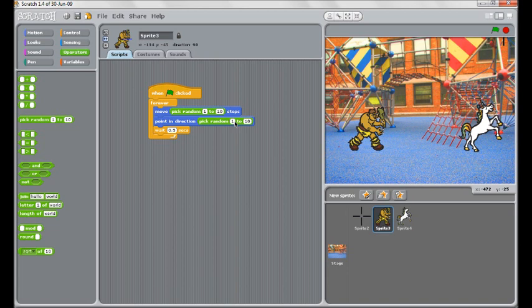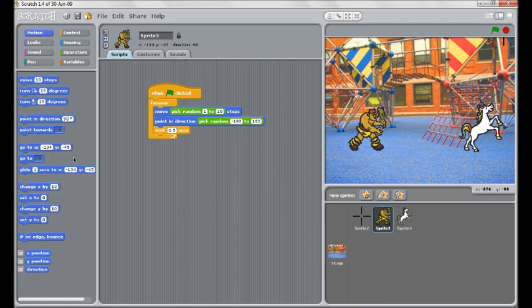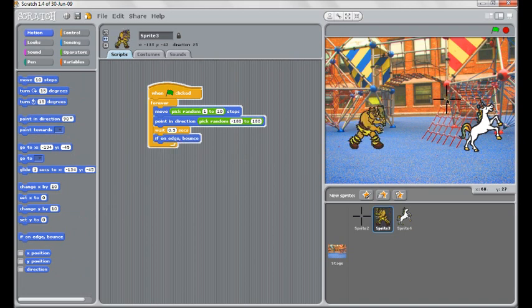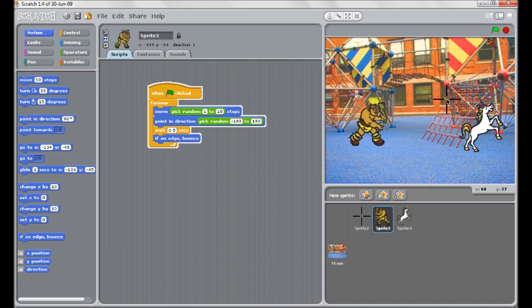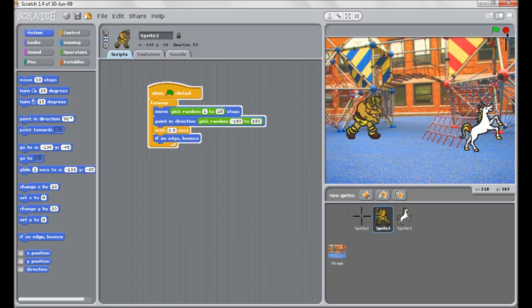And then we'll also might get it to pick a random direction as well. So pick a random direction between minus 180 to 180. And we'll also tell it if on the edge bounce, which is under motion. So we'll test that. So you can see we have some basic movement. He's moving around the screen.